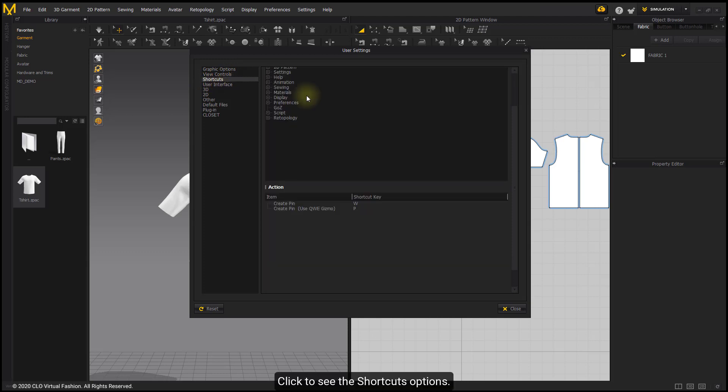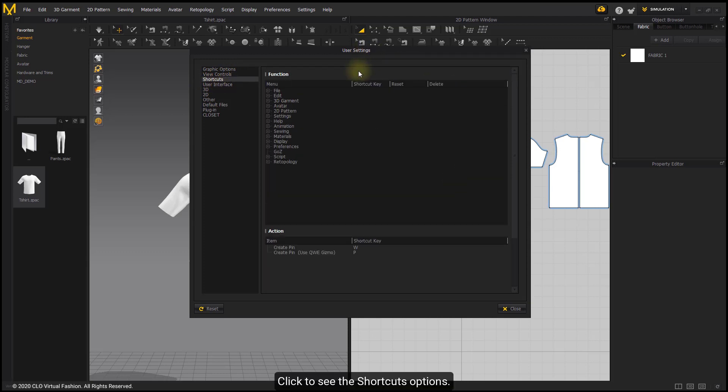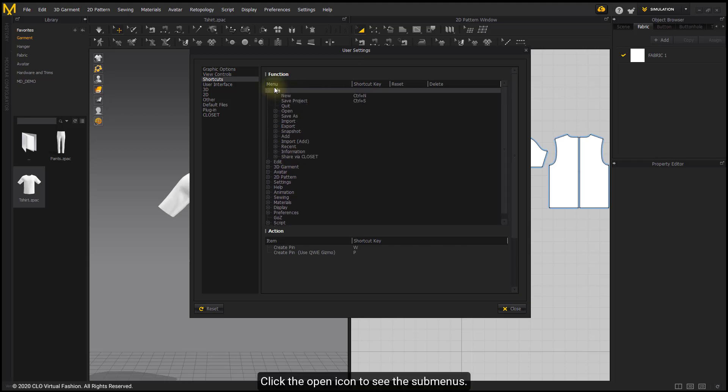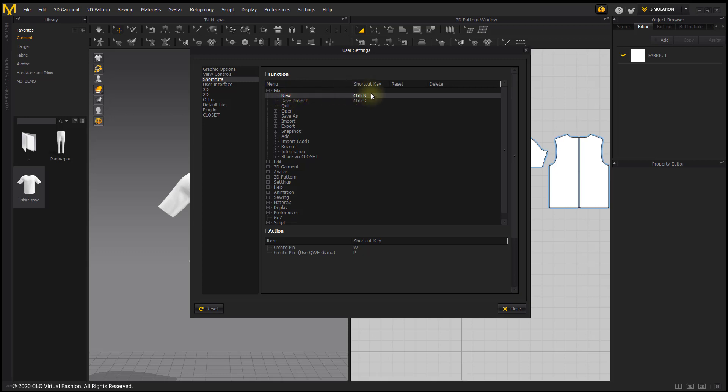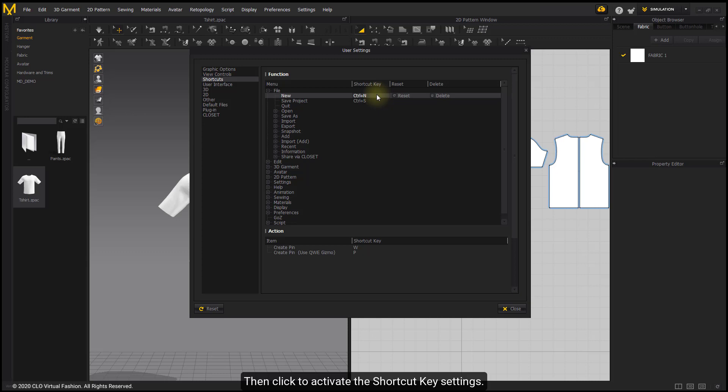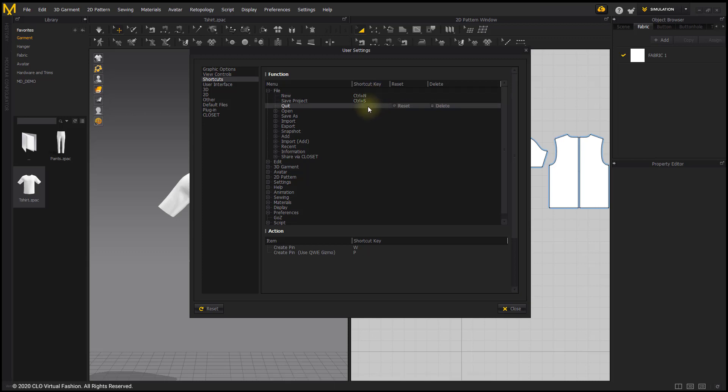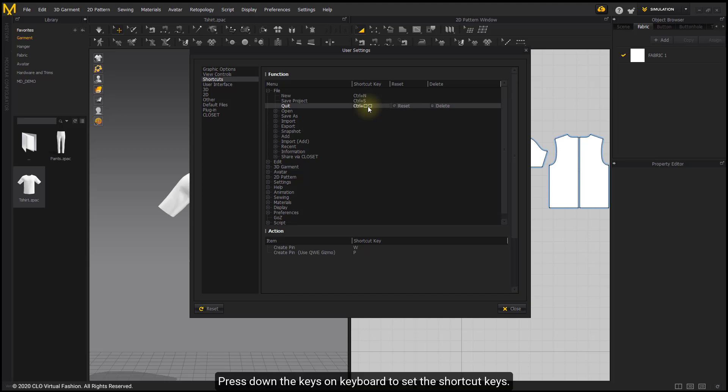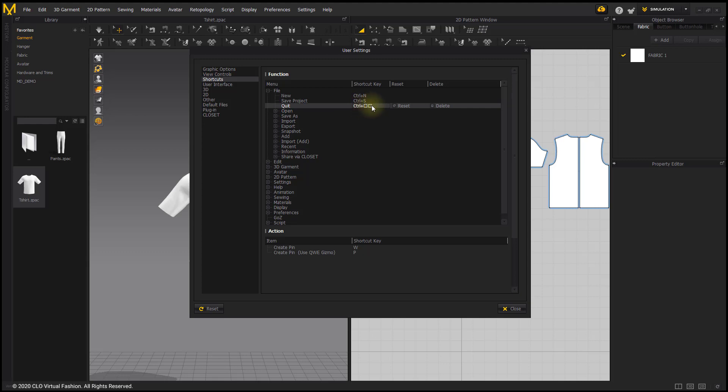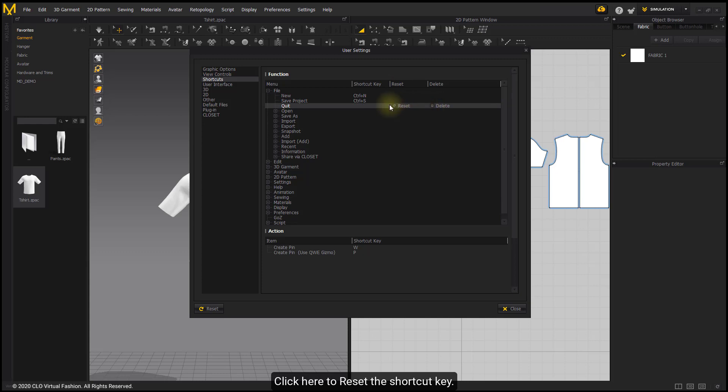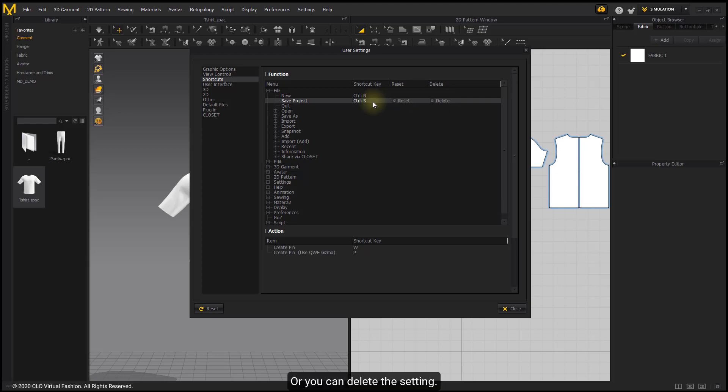Click to see the shortcuts options. Click the open icon to see the submenus. Then click to activate the shortcut key settings. Press down the keys on keyboard to see the shortcut keys. Click here to reset the shortcut key, or you can delete the settings.